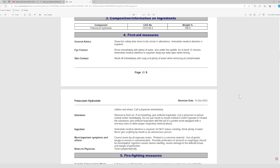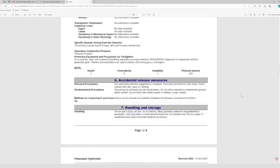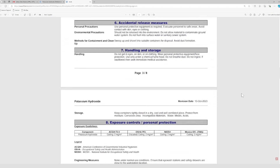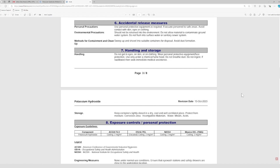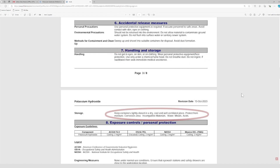The next section to look at is the handling and storage section, which includes important safety reminders. For example, potassium hydroxide must be handled with full PPE and in a chemical fume hood. When not in use, the container must be kept tightly closed. Therefore, we must always cap the reagent bottle once we are done using it.